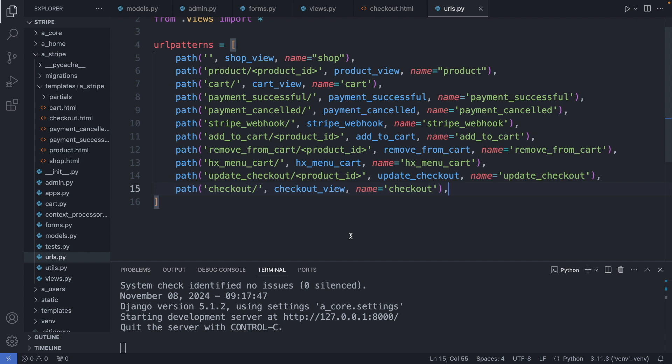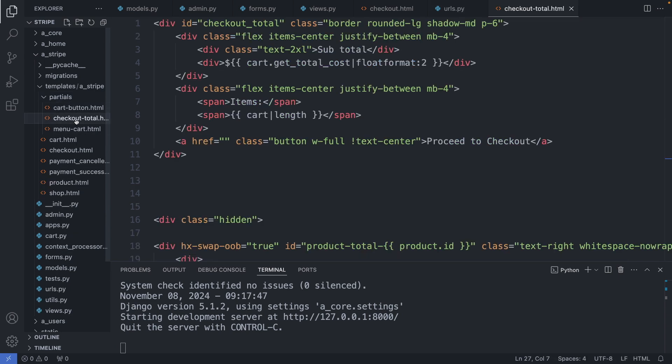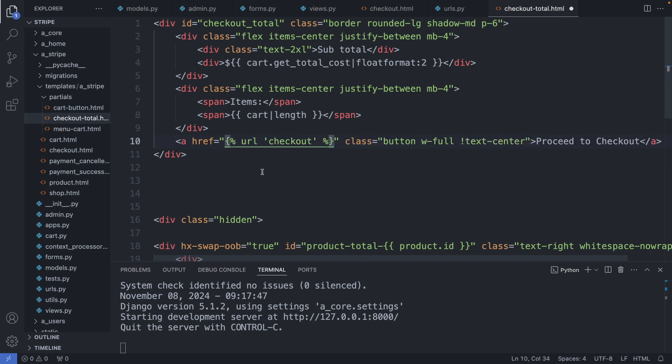And let's add a path to our cart page, and more specifically to the checkout.html partial. So I'm going to my partials folder, go to the file, and here we find the link to proceed to checkout. Save this file, and let's check it out.